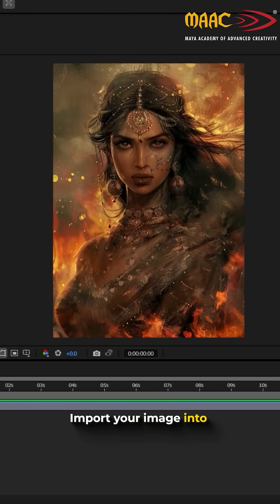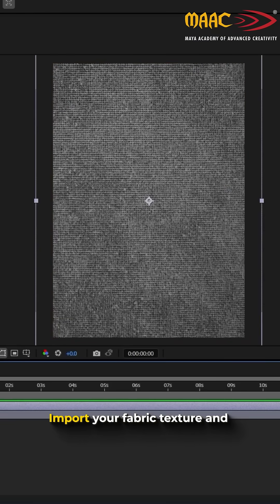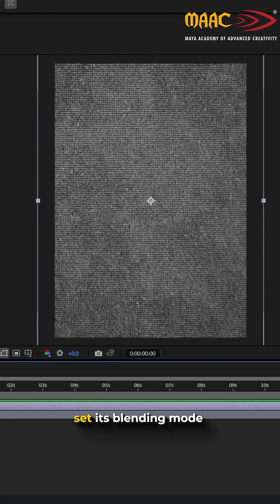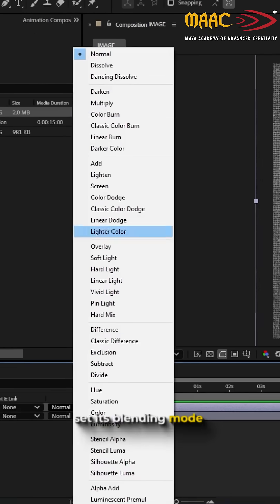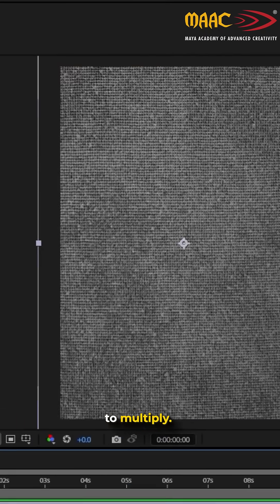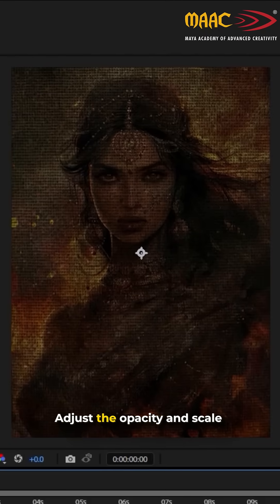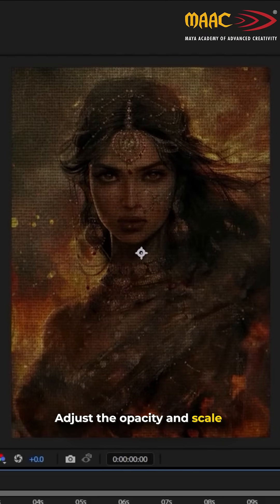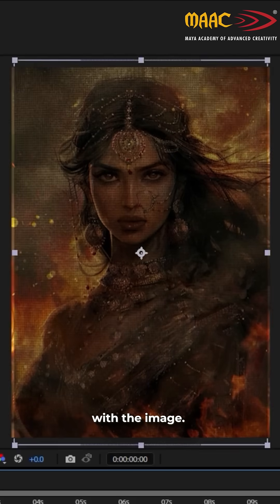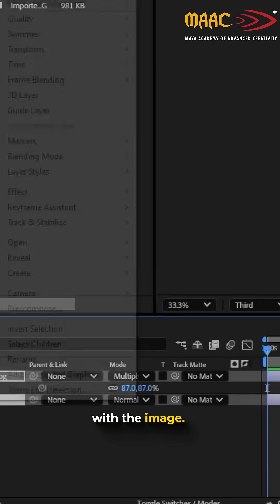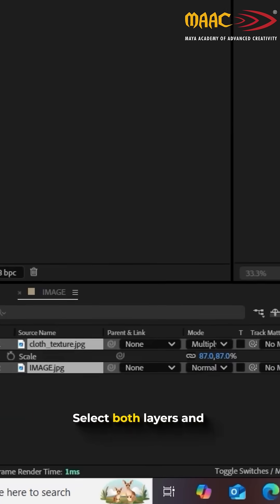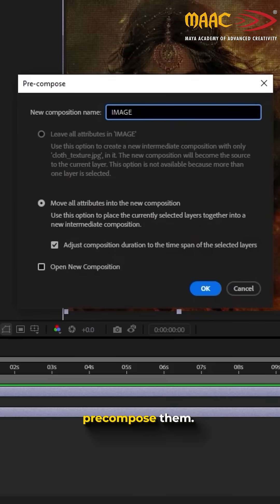Import your image into After Effects. Import your fabric texture and set its blending mode to Multiply. Adjust the opacity and scale until it blends naturally with the image. Select both layers and pre-compose them — let's name it Image.